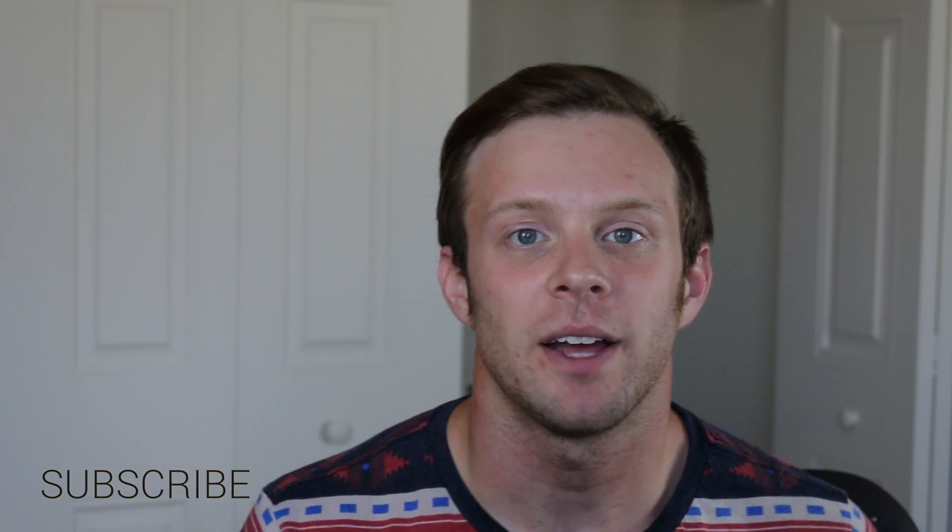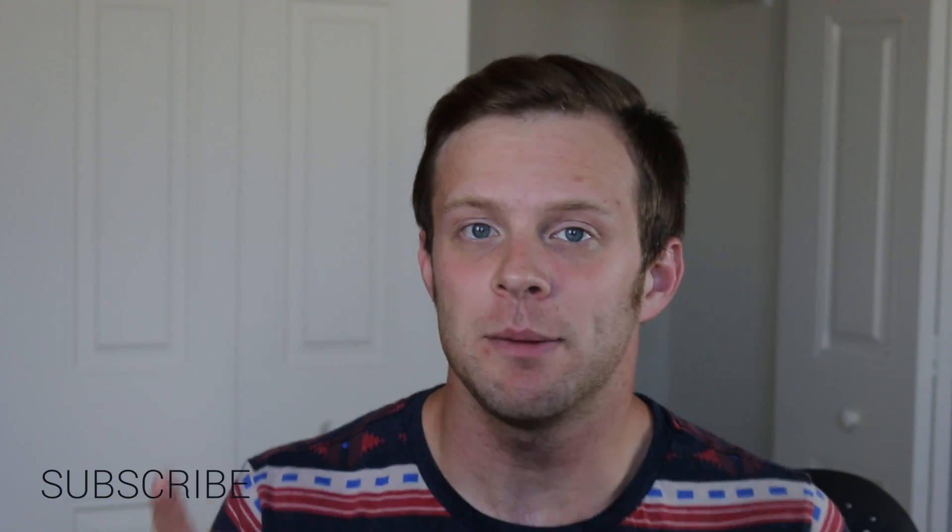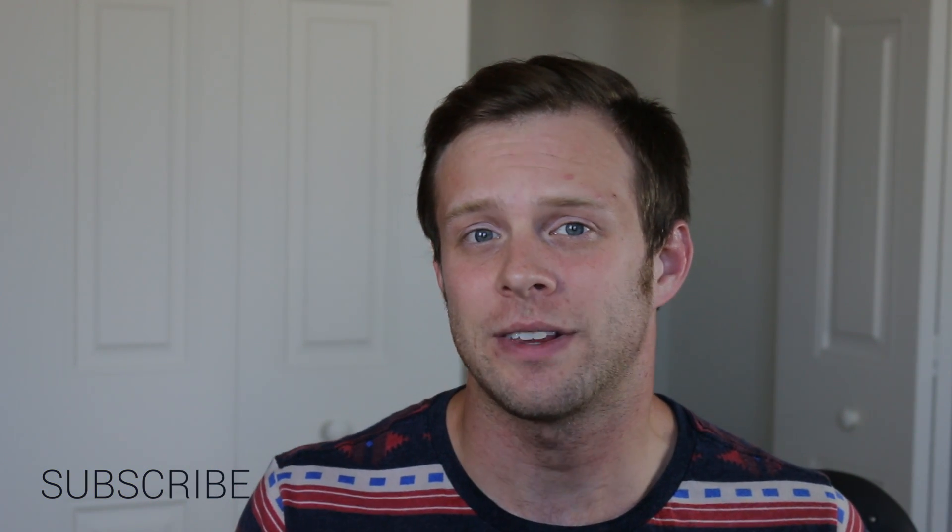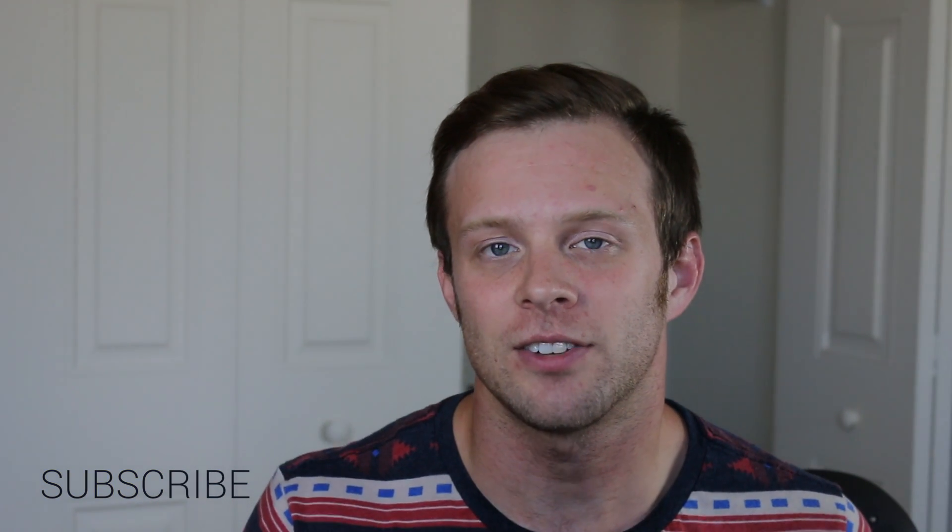Hey what's up, this is Scott with Level Up Tuts and today I'm going to be showing you how to use columns with CSS3.